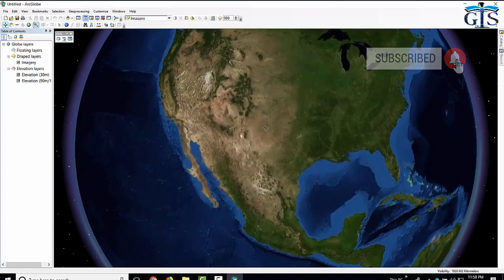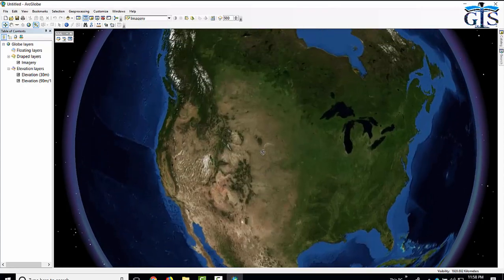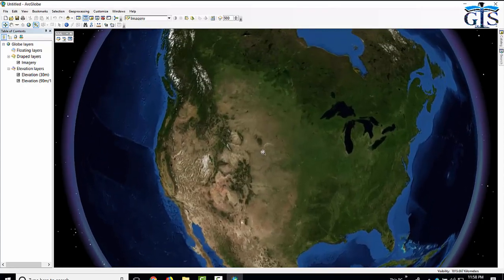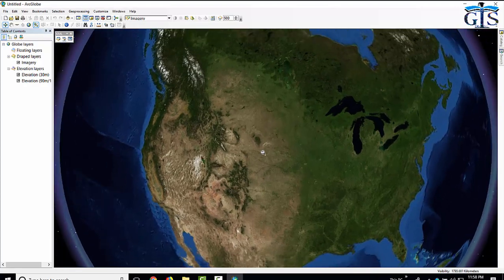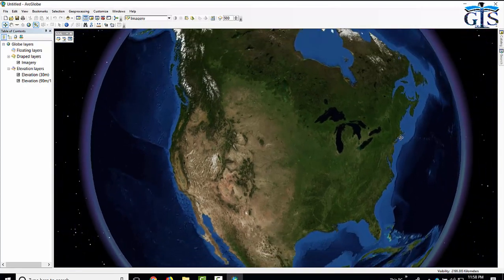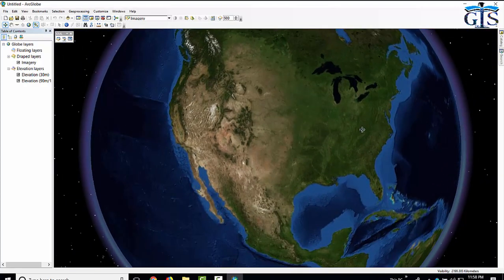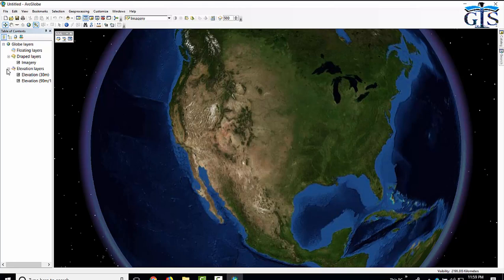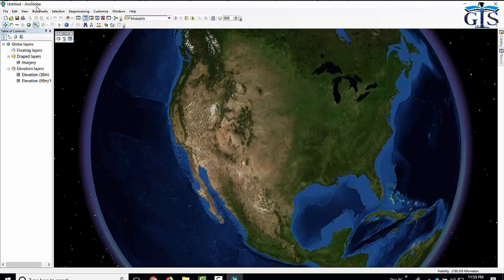We can zoom in and zoom out by scrolling. The interface is almost the same as ArcMap. This one is table of contents, like ArcMap. These portions are menu bar. This is the toolbar.